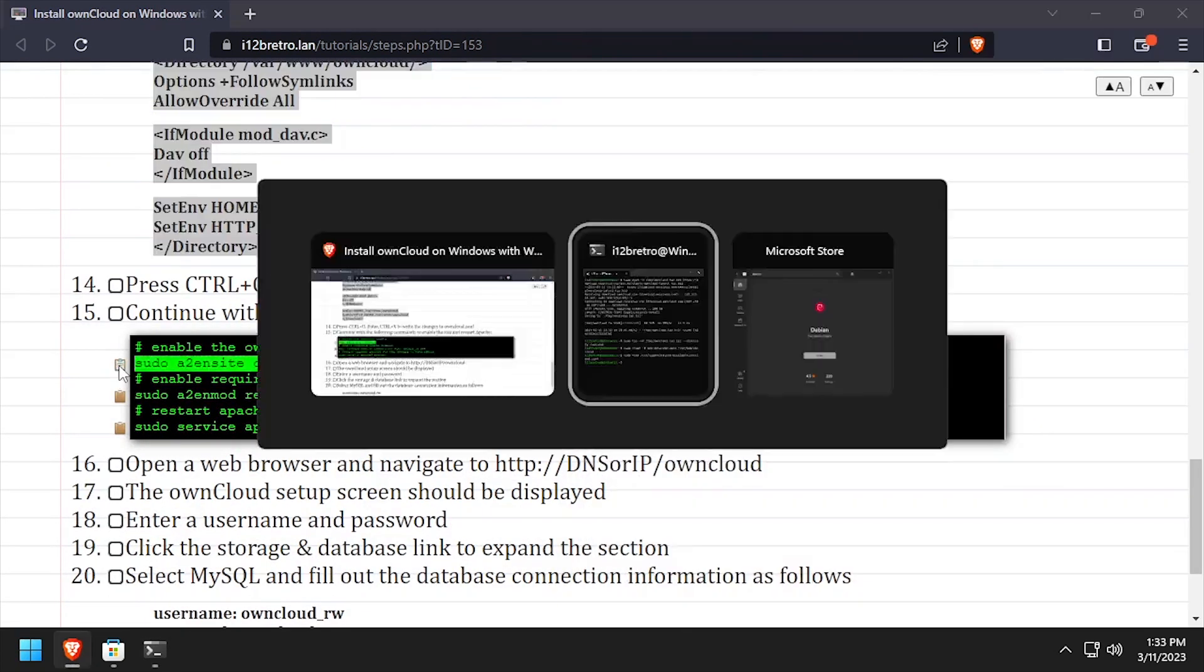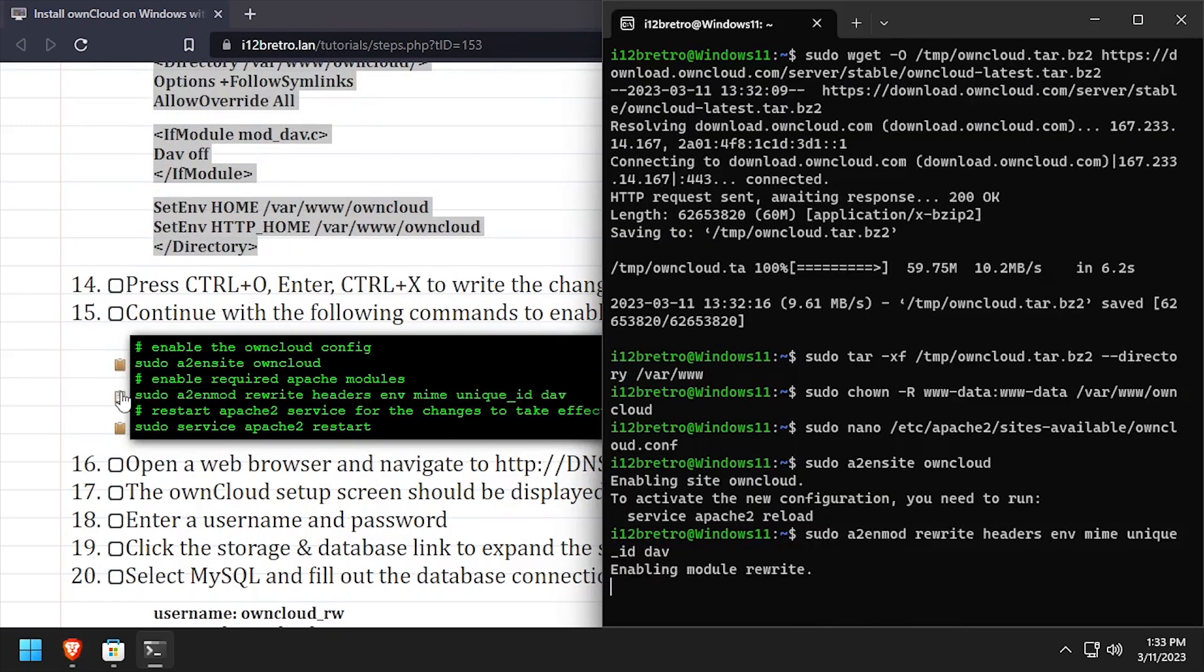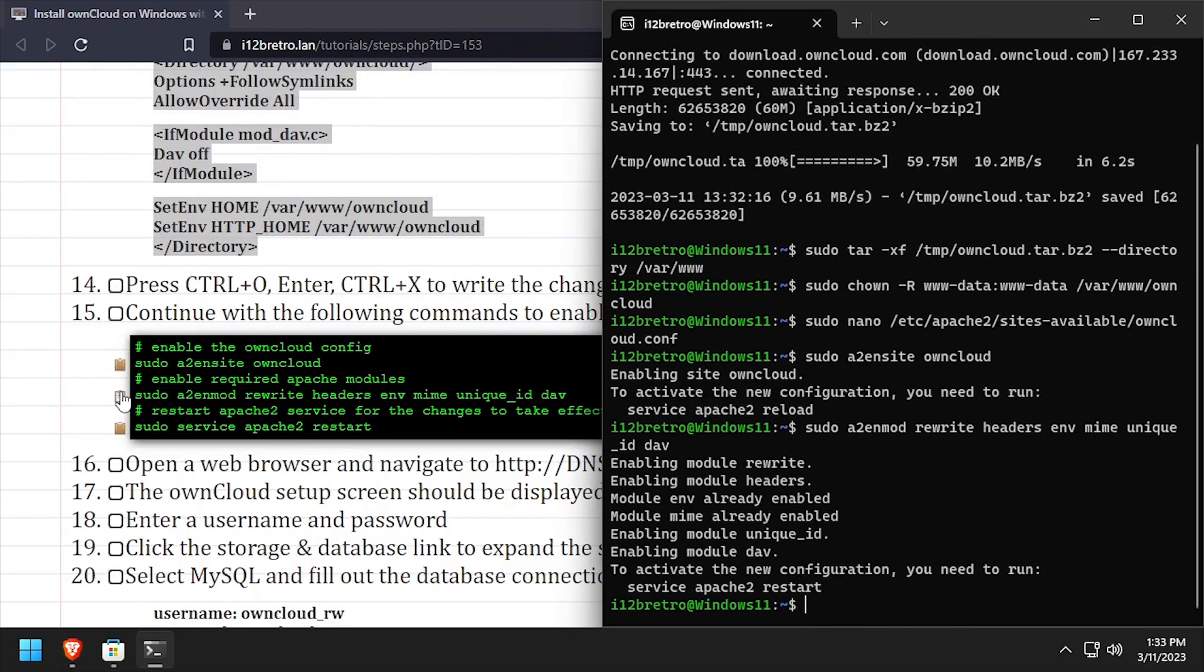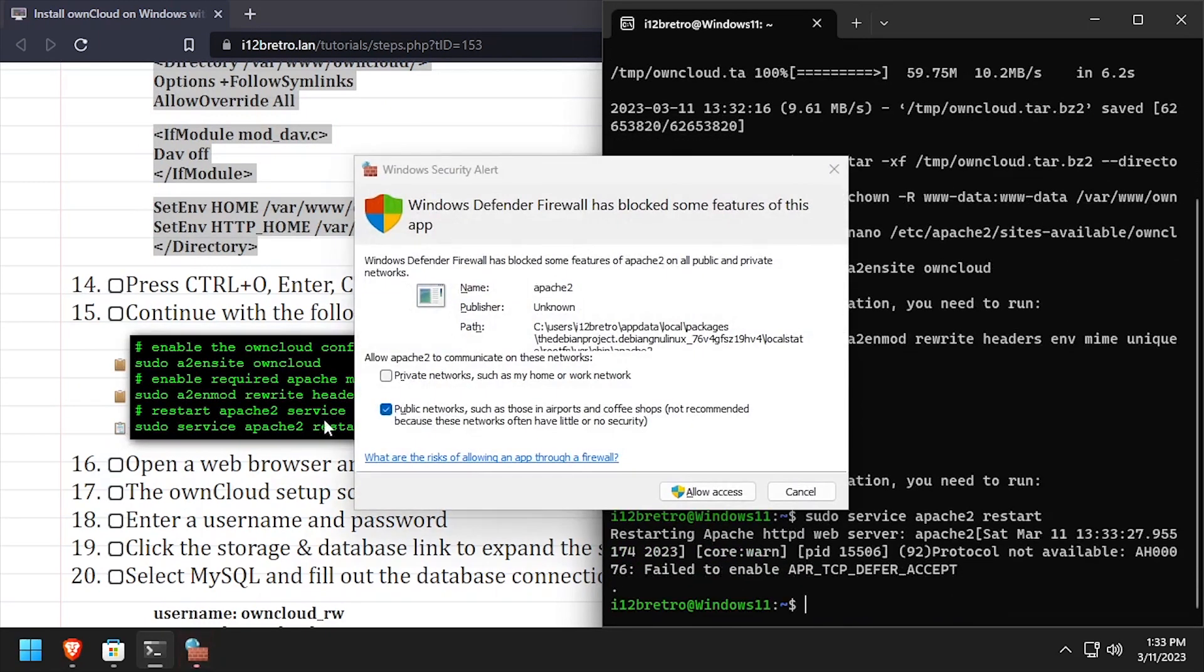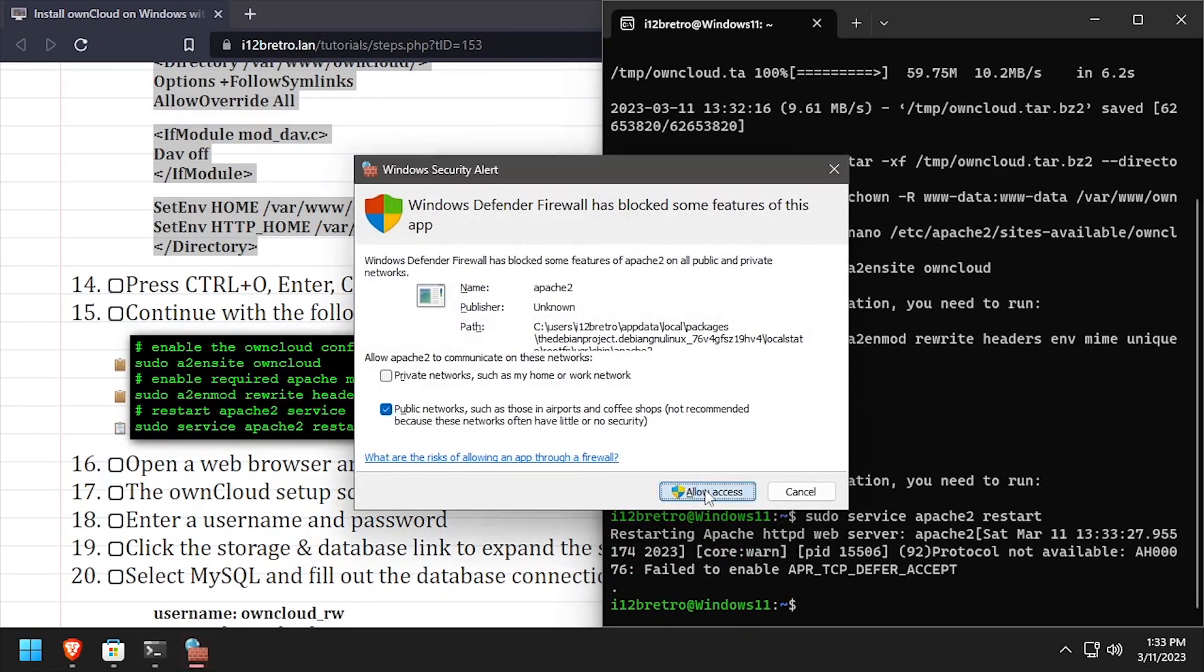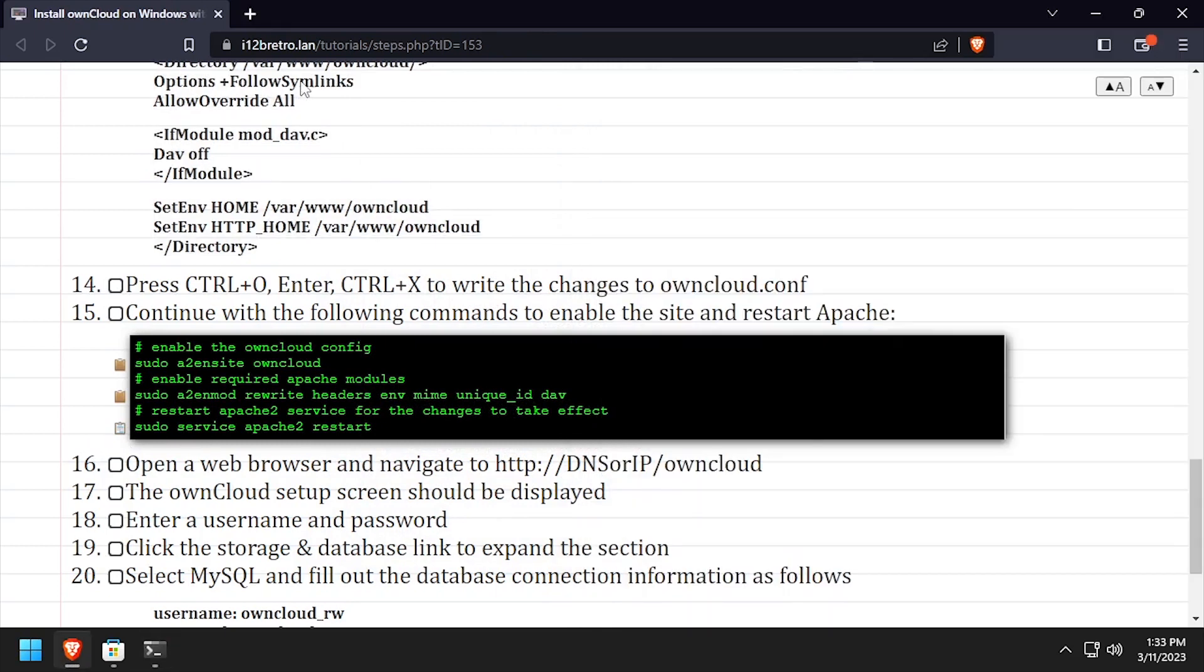Now we'll enable the new Apache 2 site configuration as well as the required modules. Then we'll restart the Apache 2 service for the changes to take effect. If you receive prompts from the Windows firewall, allow access.